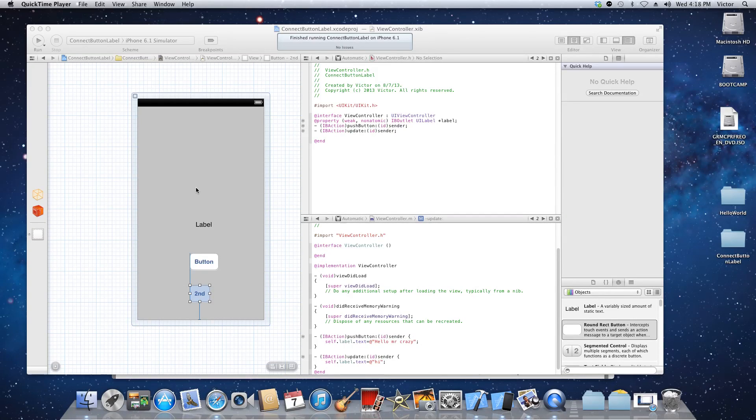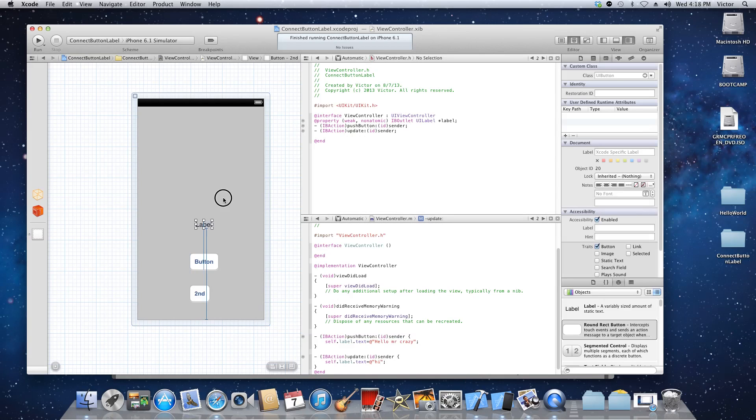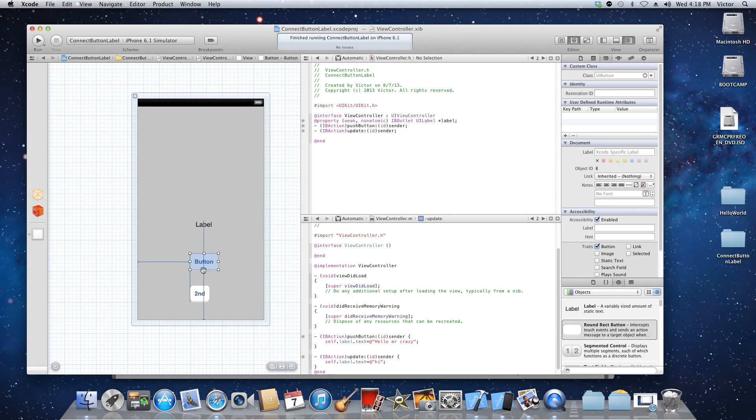Hello and welcome to another video. This is part two of the iOS tutorials. In this one I'm going to show you how easy it is to connect the buttons with labels and actions. As you can see I already